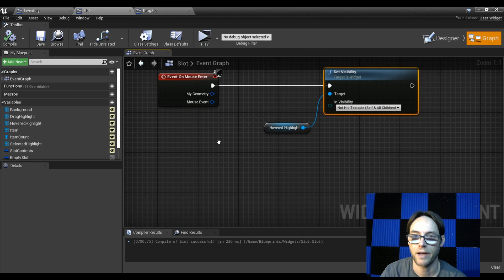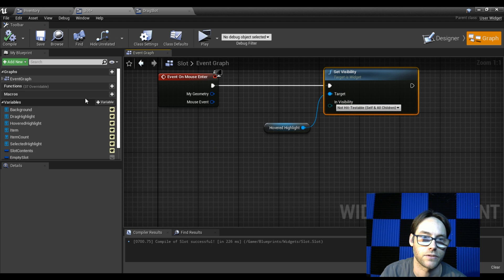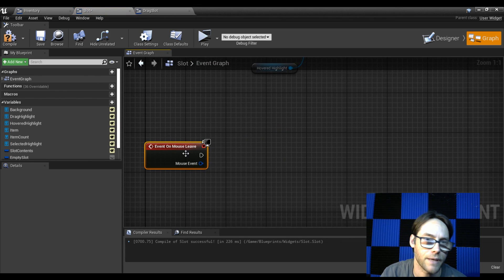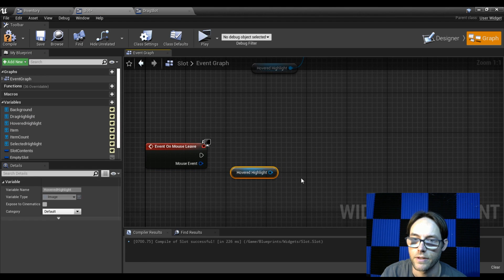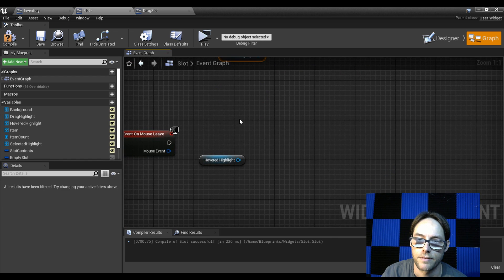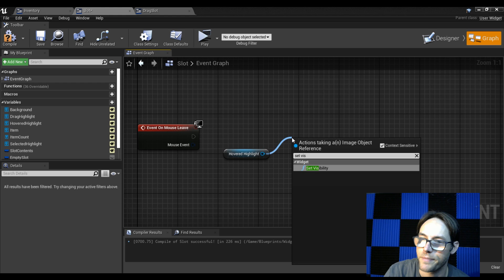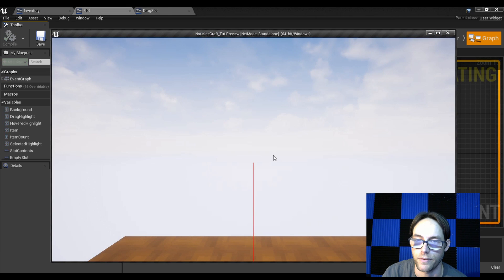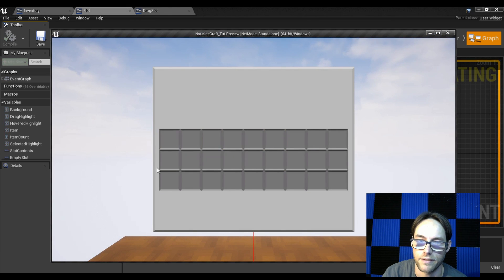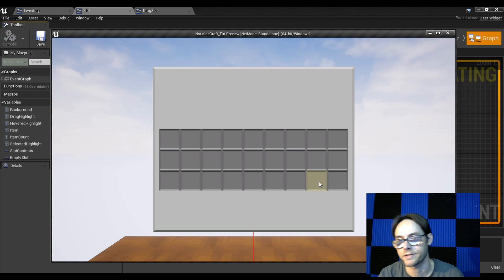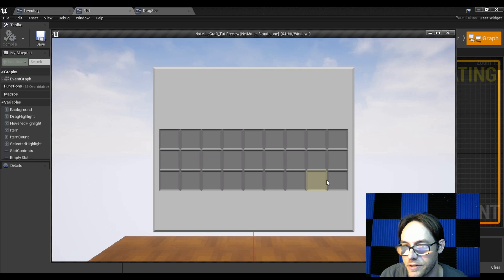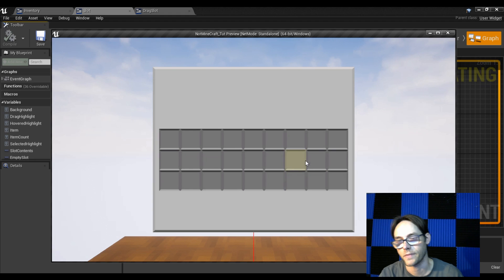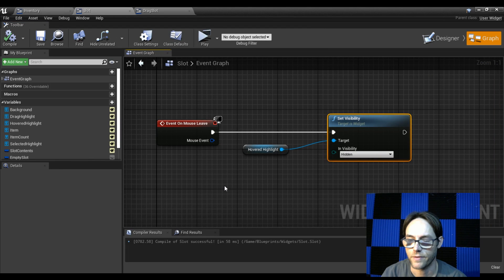Now we're going to do the opposite: whenever the mouse leaves, we want to turn the highlight off. Go to function overrides and select 'on mouse leave'. For on mouse leave, drag in the hover highlight, set visibility, and this time set it to hidden. Compile, save, run it — the highlight is pretty accurate to the boundary of the box itself.